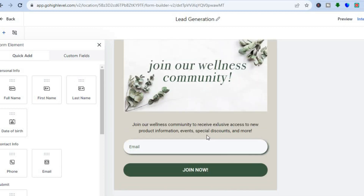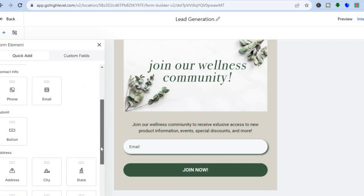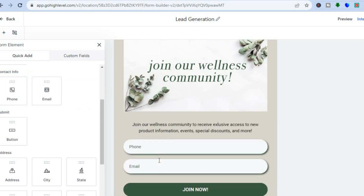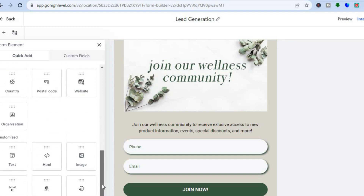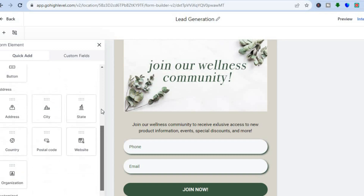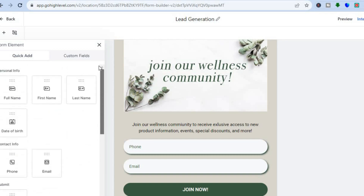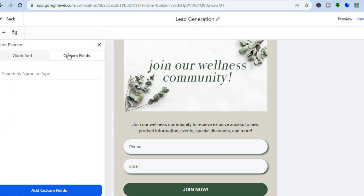For example, if you wanted to add something more — let's say instead of only collecting the person's email address you'd also like to collect their phone number — you could select Phone and simply drag and drop it. You can see that field has now been added. You can also collect address, add numerous fields, and add images or buttons as you can see from the left-hand panel.